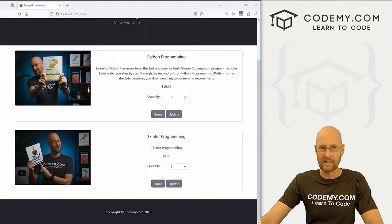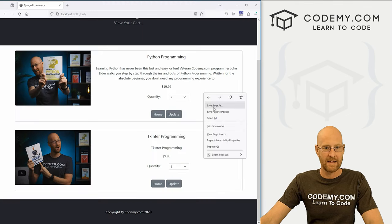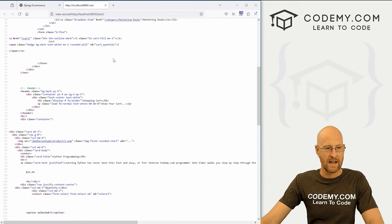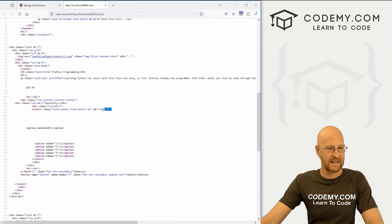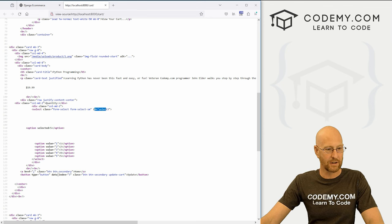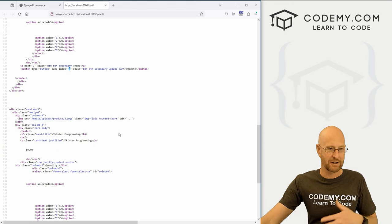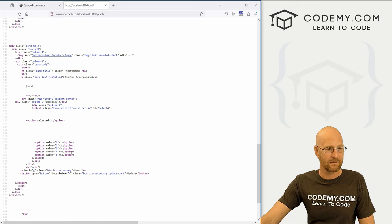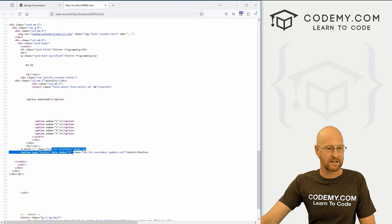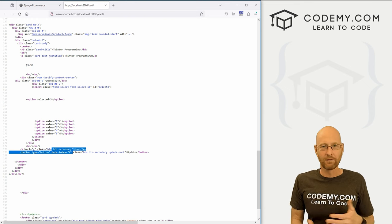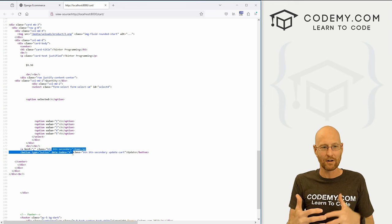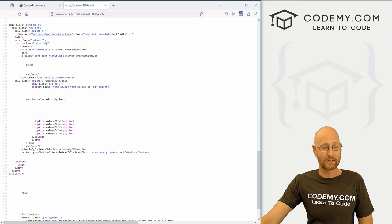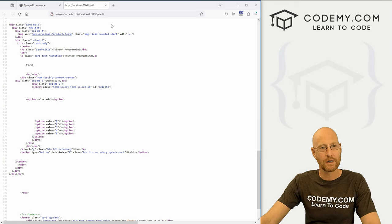If we save this and come back and view the page source, we can see the dropdown box has an ID of select-three, and the button has a data-index of three — matching because they're both the product ID. Same thing for the second product: it has an ID of select-four and the button has data-index four. Hopefully you're putting the pieces together here — this is how we connect all of these so that in our JavaScript we can determine which one has been clicked.